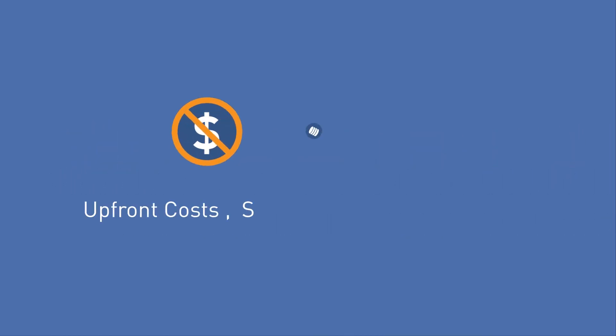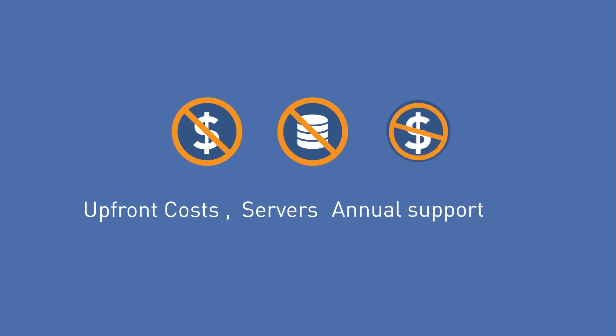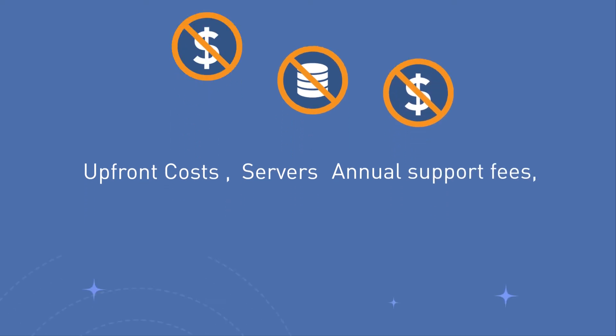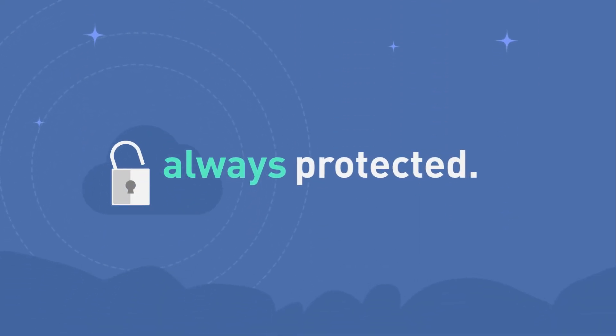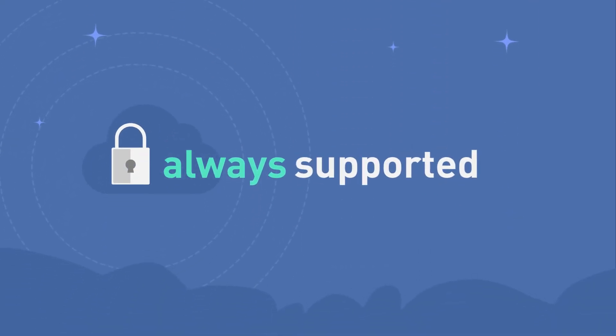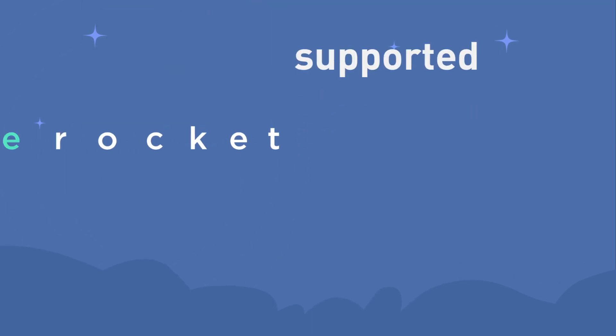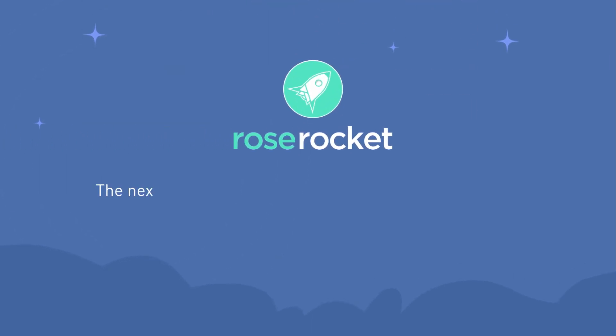No large upfront costs. No servers. No annual support fees. Always secure. Always protected. Always supported. RoseRocket. The next generation of transportation management software.